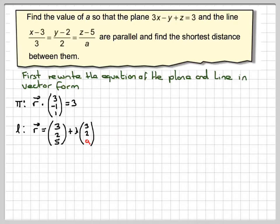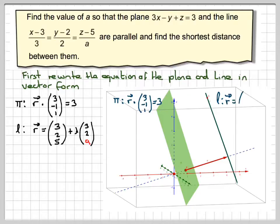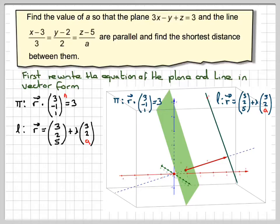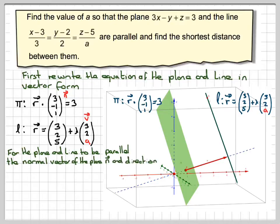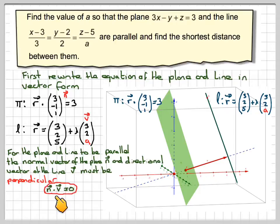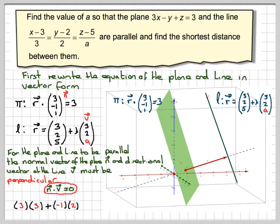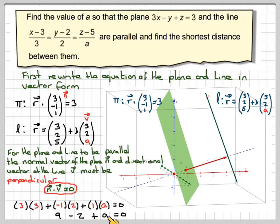The directional vector of the line is (3, 2, a) and the normal vector is (3, -1, 1). For the plane and line to be parallel, N and V must be perpendicular, so their scalar product equals zero: 3×3 plus (-1)×2 plus 1×a equals 0, giving 9 minus 2 plus a equals 0, so a equals -7.